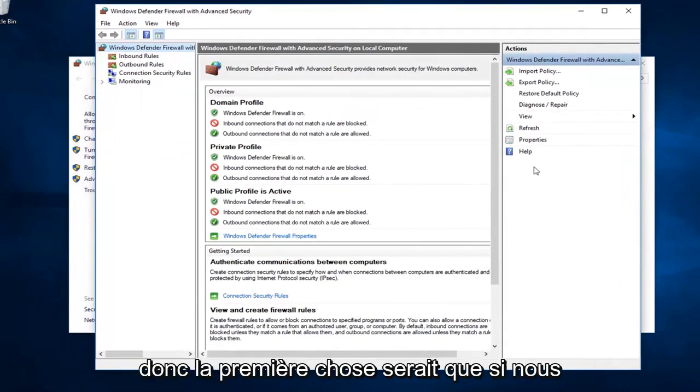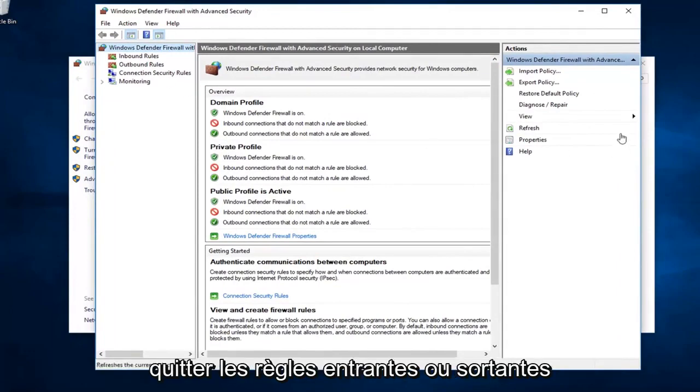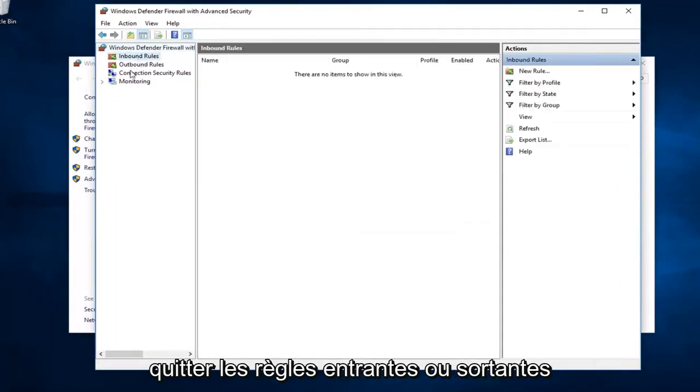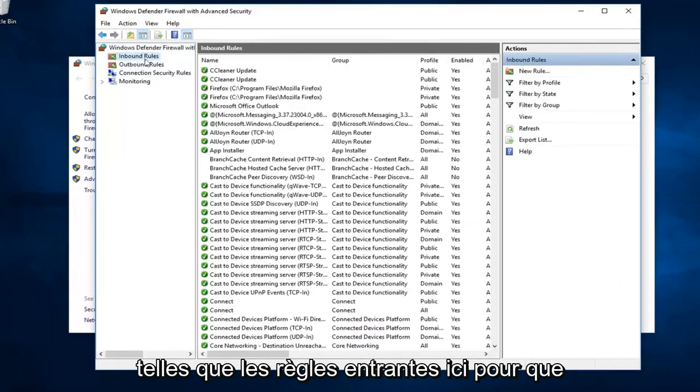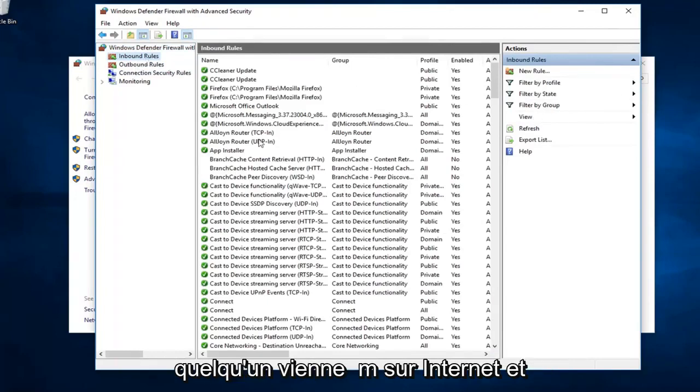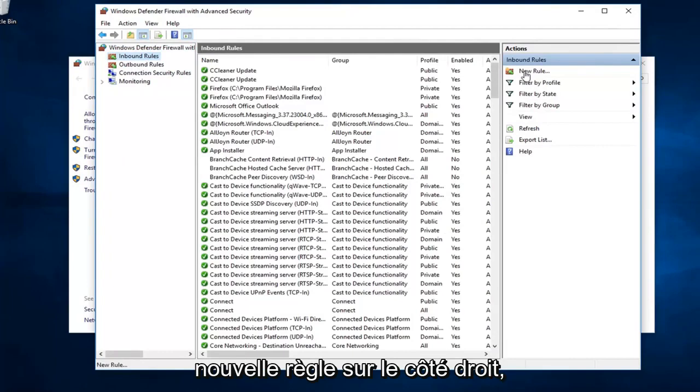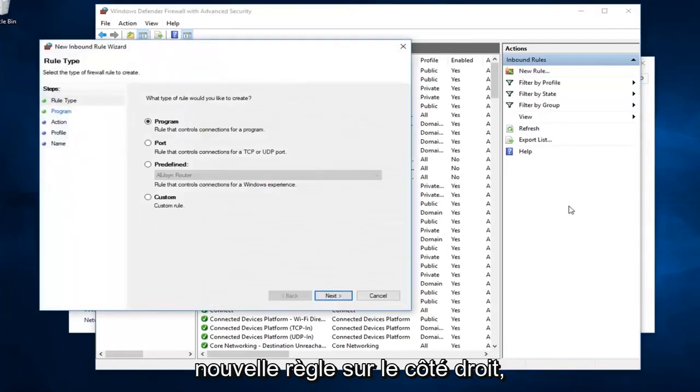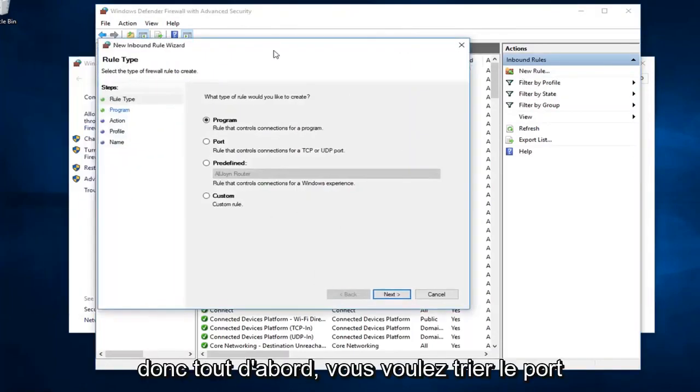The first thing would be, if we were to create a new rule, we want to just left click on either inbound or outbound rules. Let's just say inbound rules here, so someone's coming from the internet. I want to go ahead and left click on new rule over on the right side.